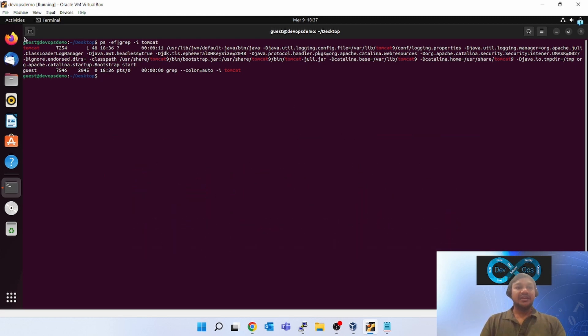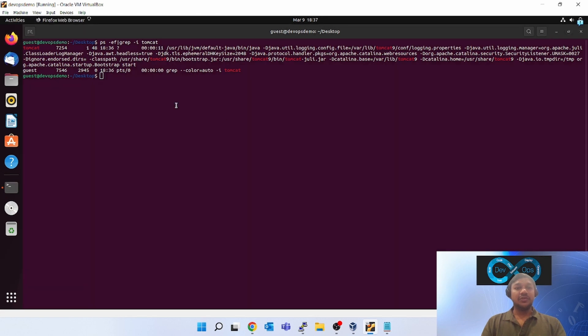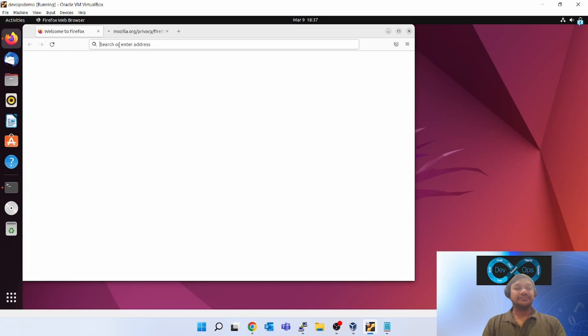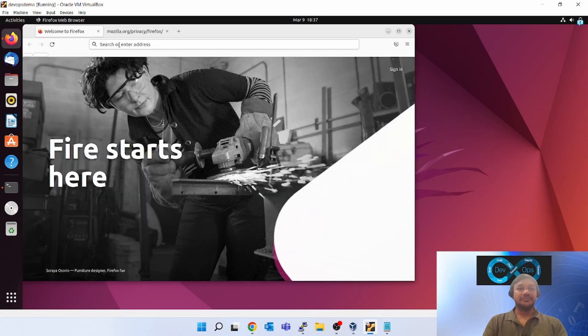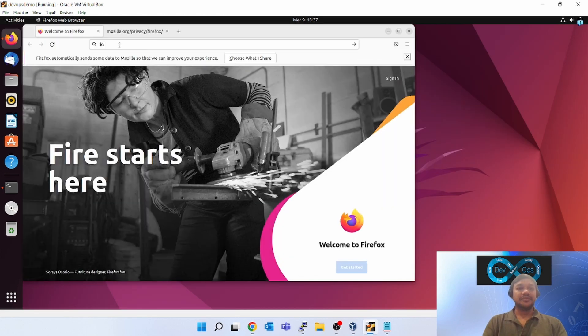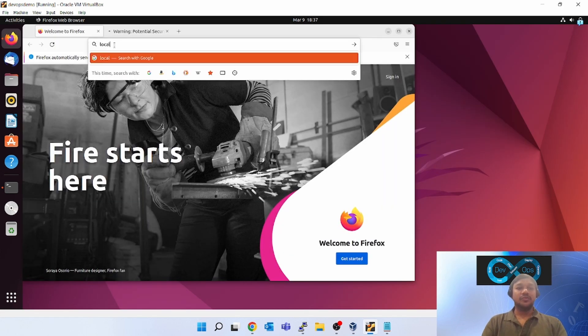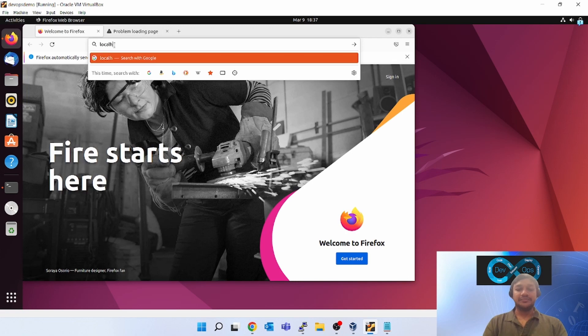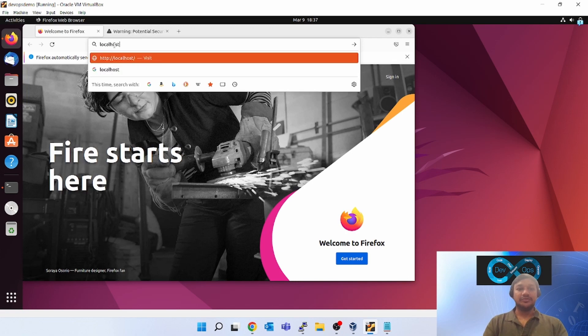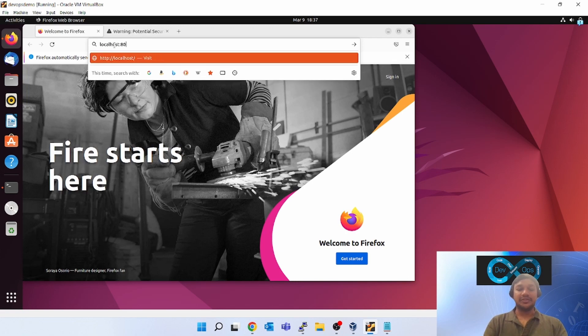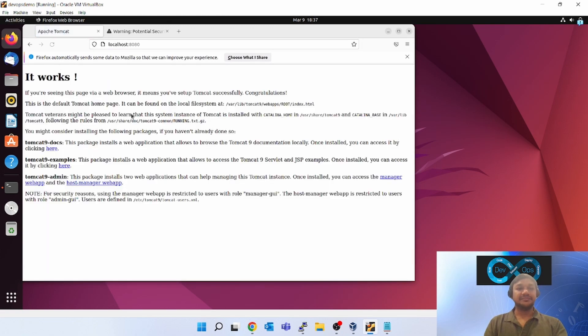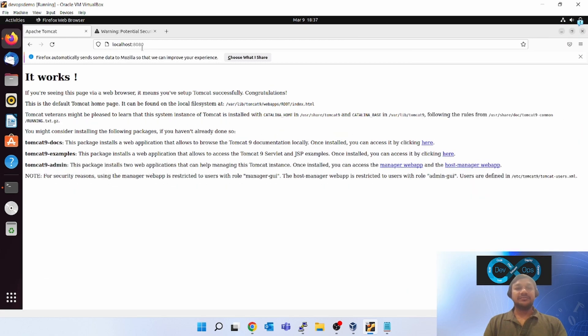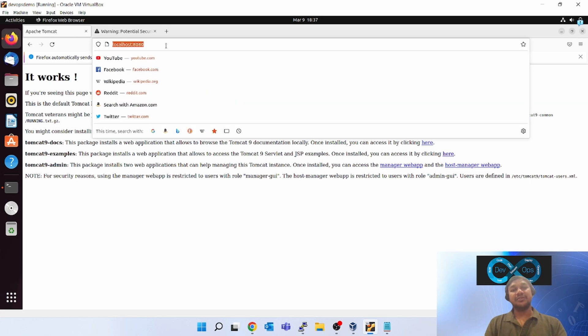Let's browse in local machine. Let's browse it in my local machine, local machine means in Ubuntu itself. Give localhost colon 8080. You can see I am able to browse. The default port for Tomcat is 8080, so I am able to browse Tomcat.